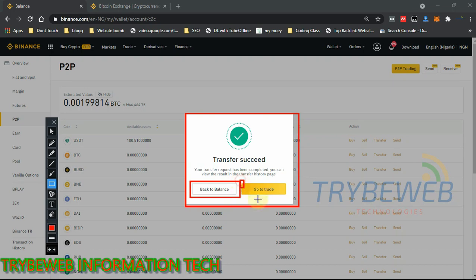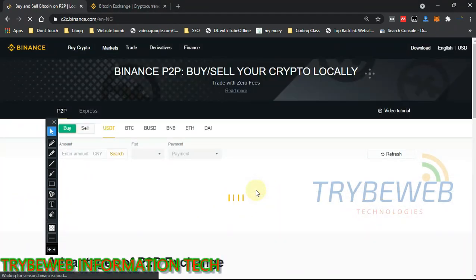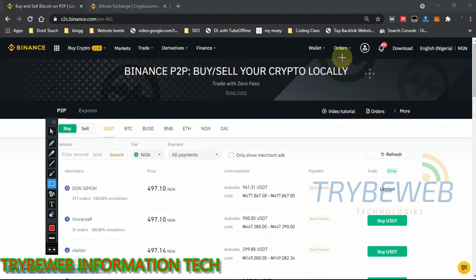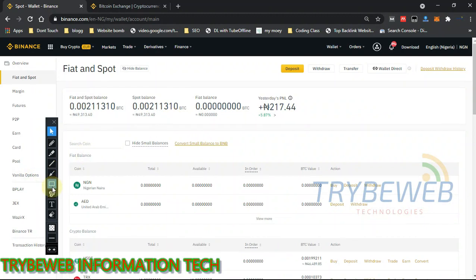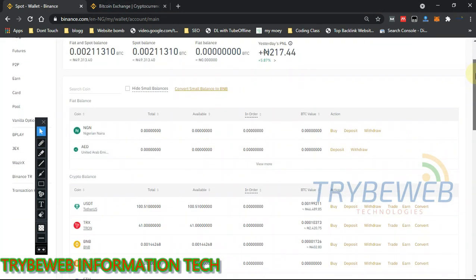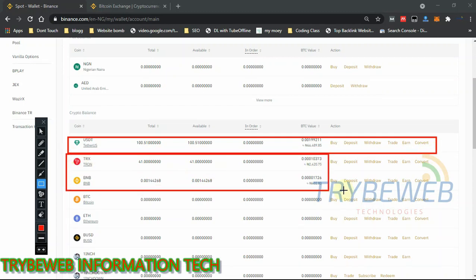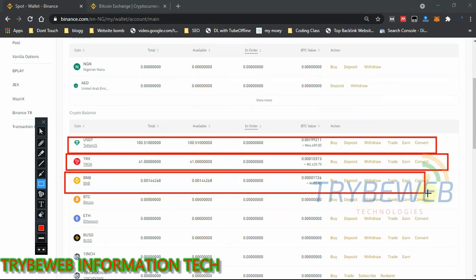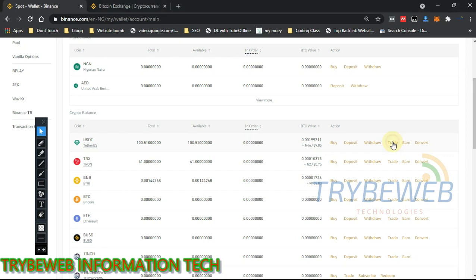Give it a few seconds and it will show a 'Transfer Succeeded' prompt. You can then go to trade or back to the P2P page. Clicking on 'Wallets' then 'Fiat and Spot' takes you to the basic trading view. Right now I have 49,000 naira worth of crypto in my wallet — 46,000 naira worth of USDT, 2,000 naira worth of TRX, and around 300-400 naira worth of BNB.